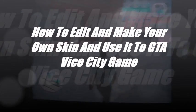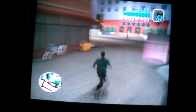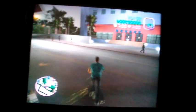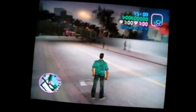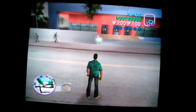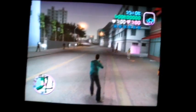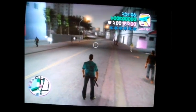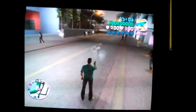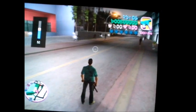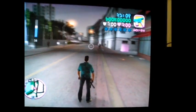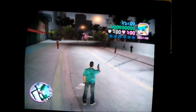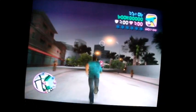Hello everyone, I'm going to teach you a very interesting thing. You see that you play Vice City with this default skin, but now I'm going to teach you how you can make your own skin and apply it to the game.